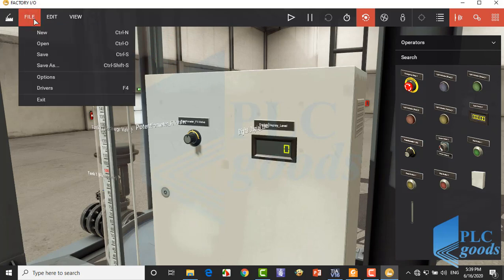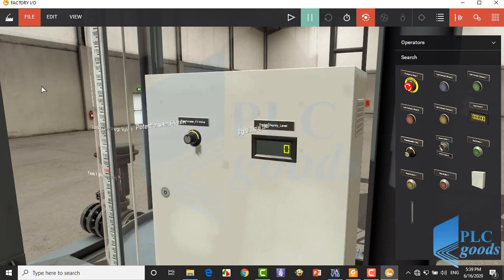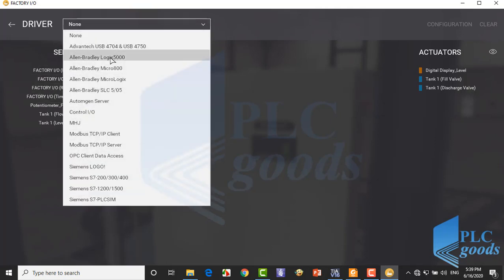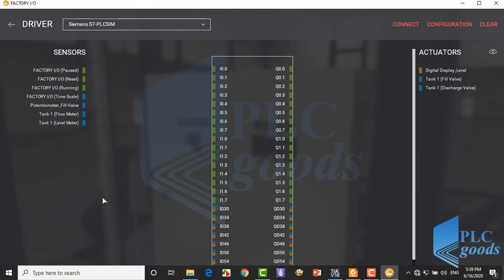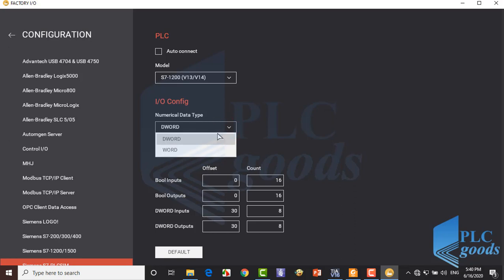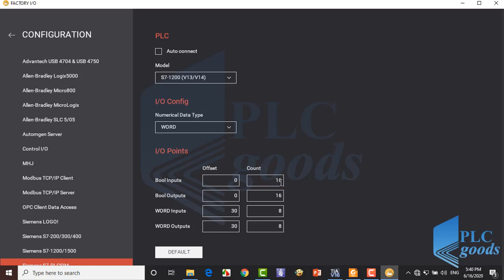Now let's click on file menu and select drivers to set PLC connection. We're going to use Siemens S7 PLC SIM. Naturally we don't need these digital input output. Click here to configure PLC. Let's select word type for PLC analog input output. Here at the first column we determine start addresses and at the second column we select how many input or output we need. Let's write 0 here because we don't need any digital input output. Finally we need two analog inputs and two analog outputs and define number 10 for their start addresses.